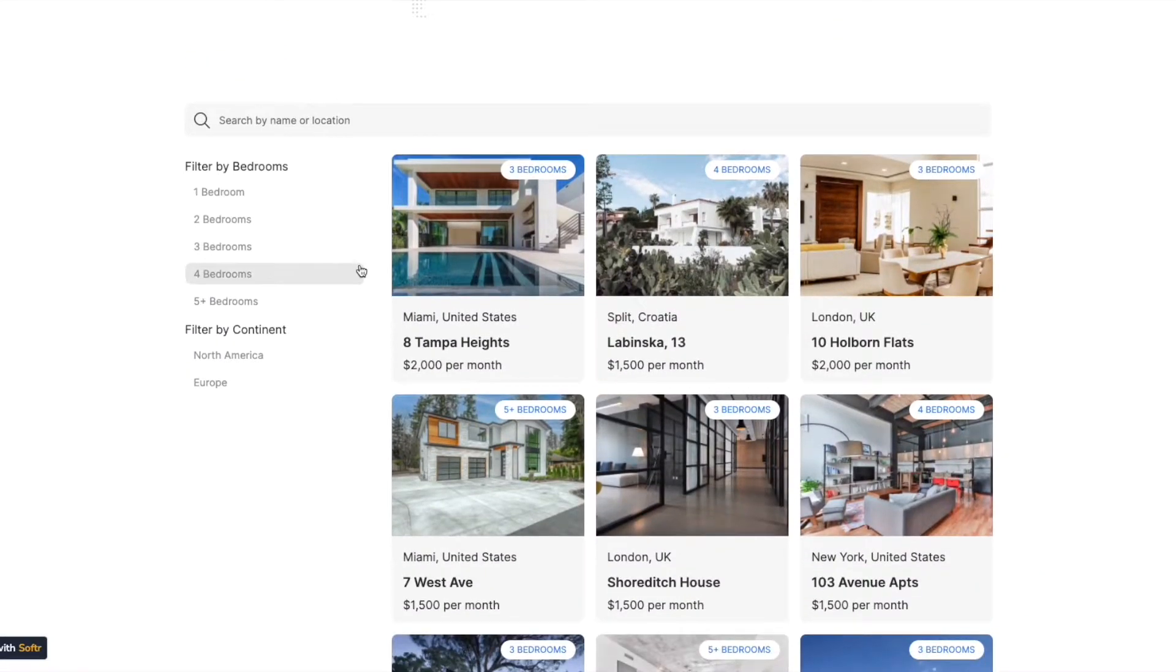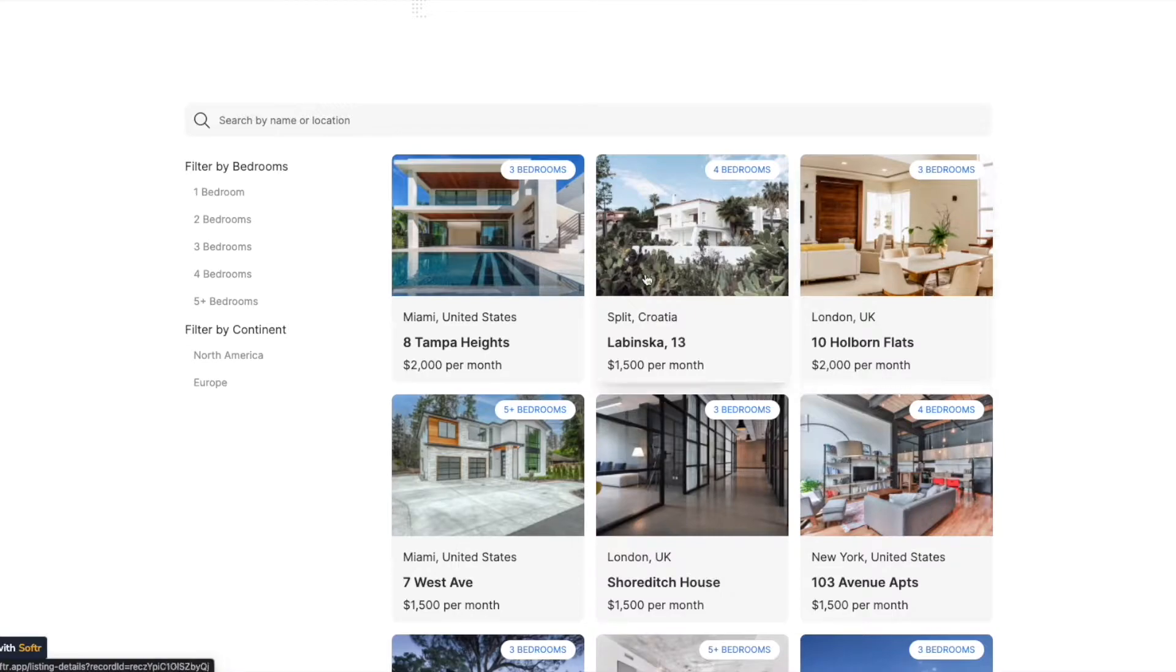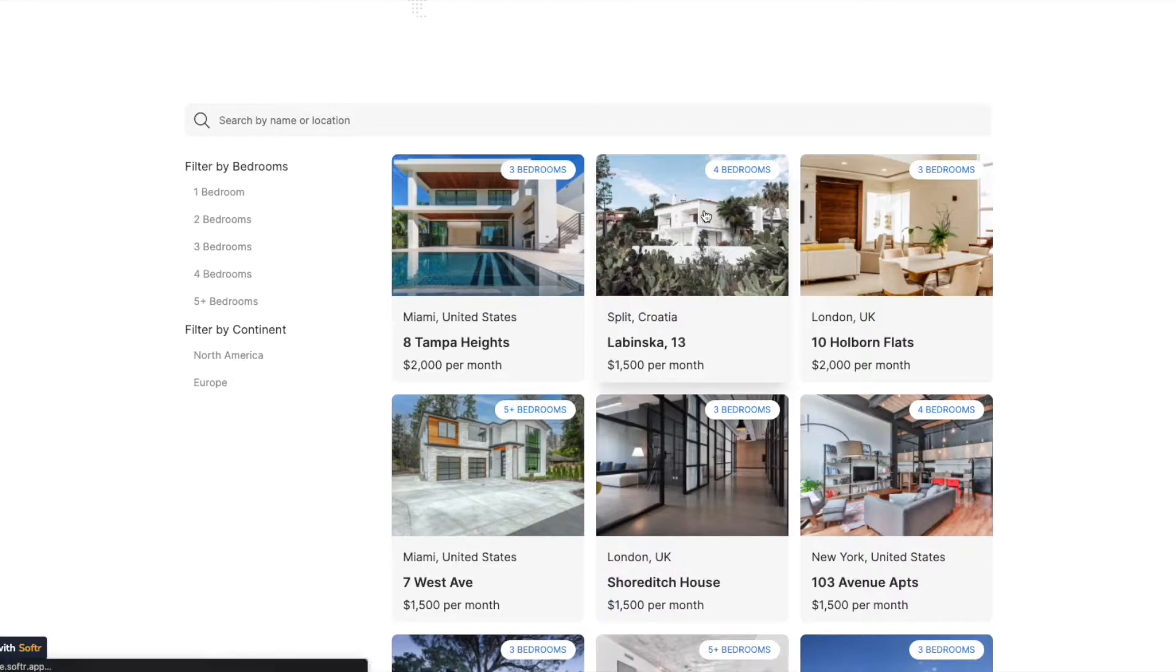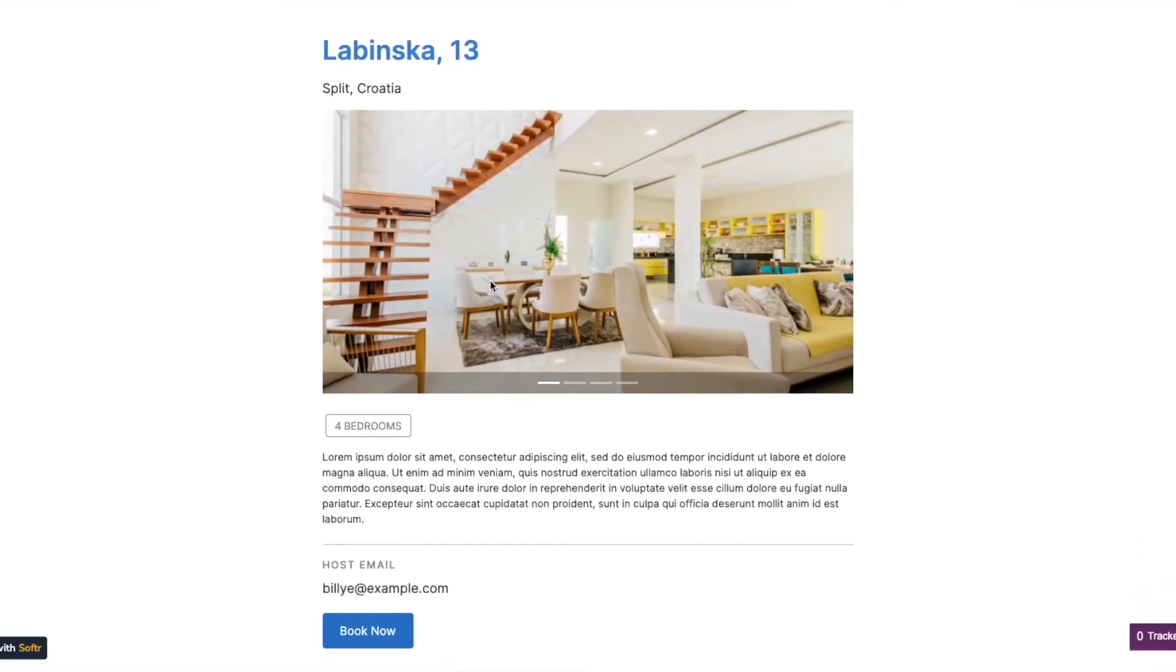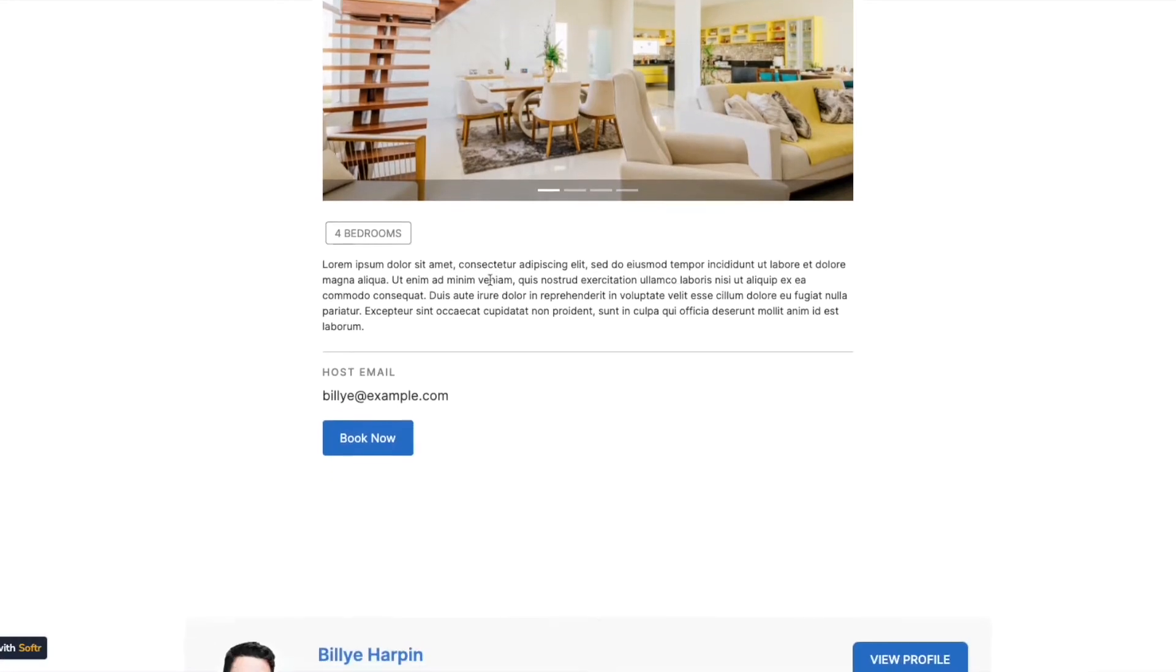As you can see here, we've got a list of apartments that are available with some basic information about each apartment, and then the ability to select that particular listing and then to find out more details in what we call the list details block.